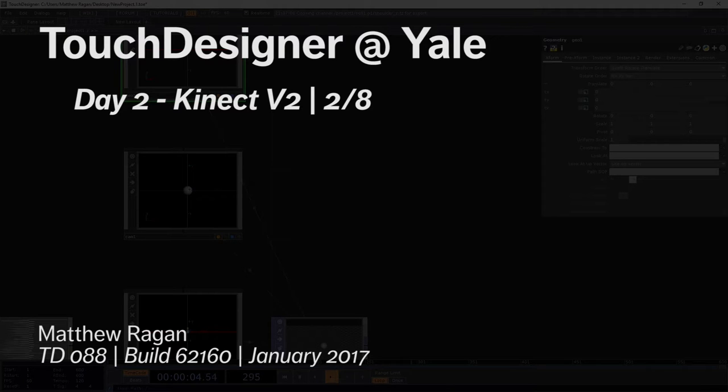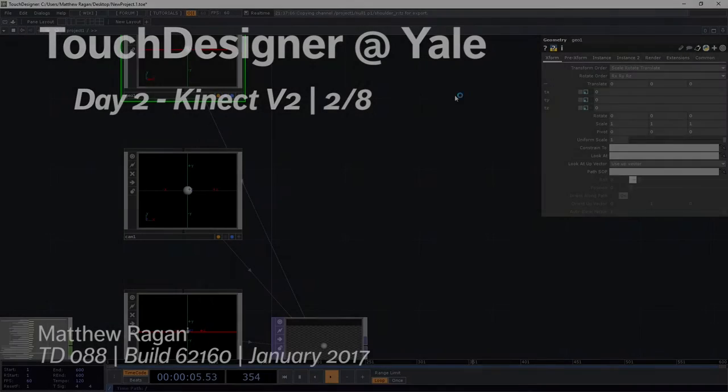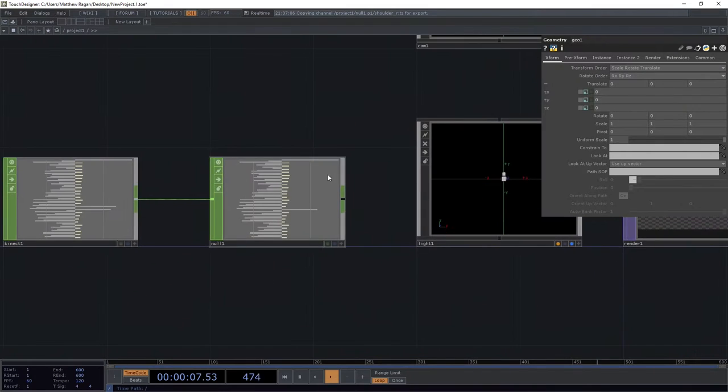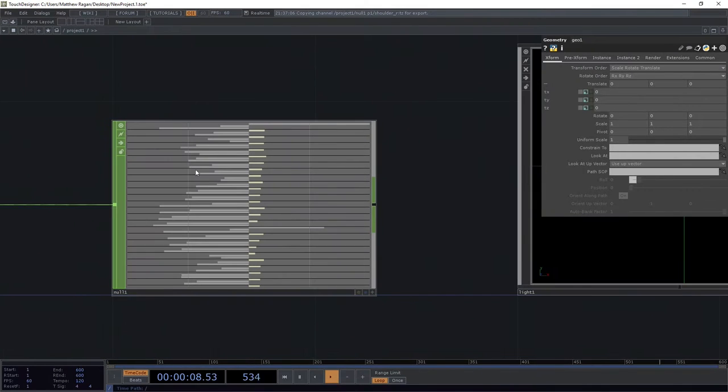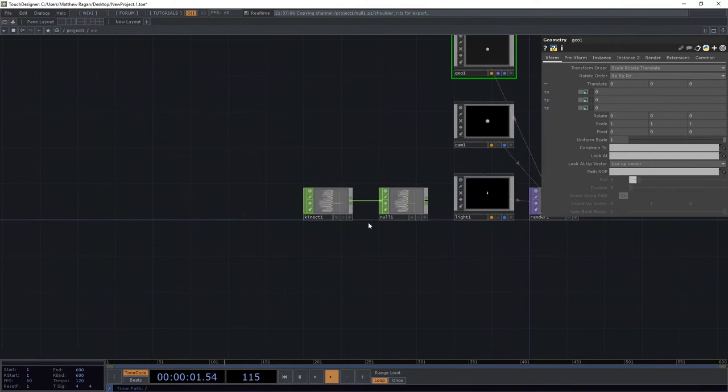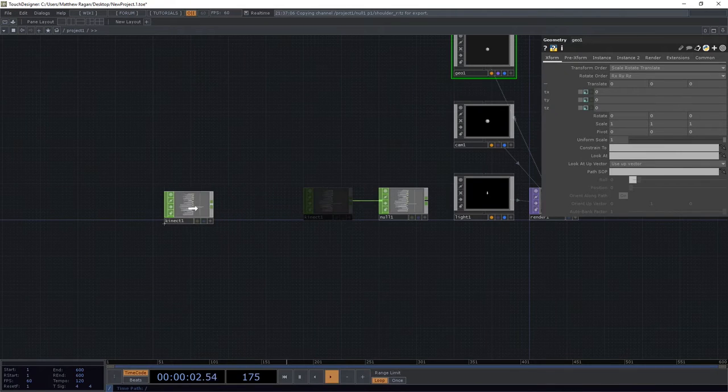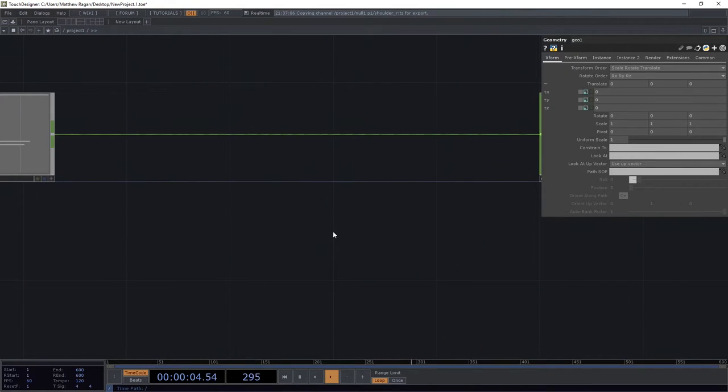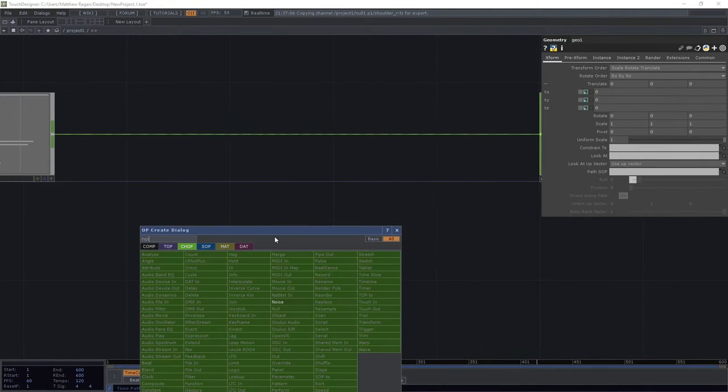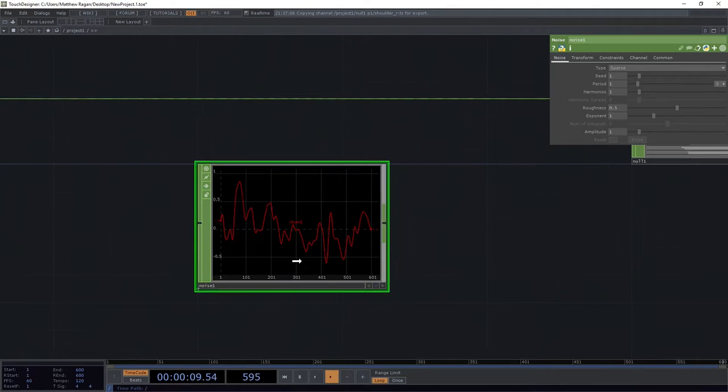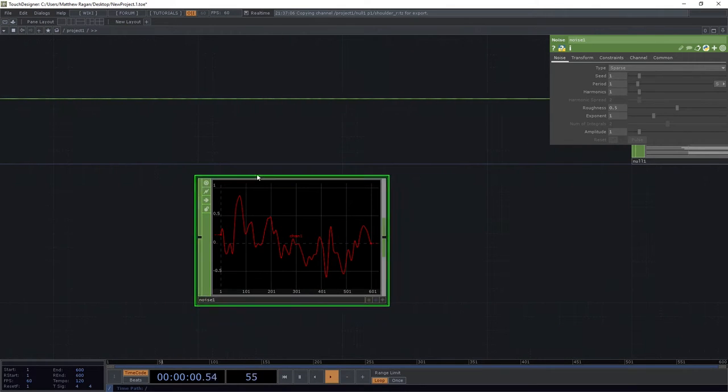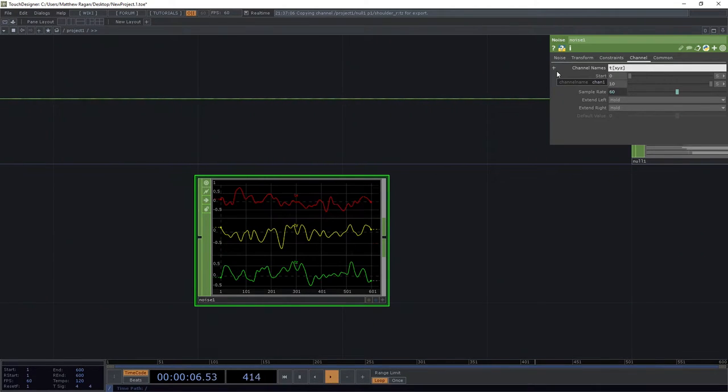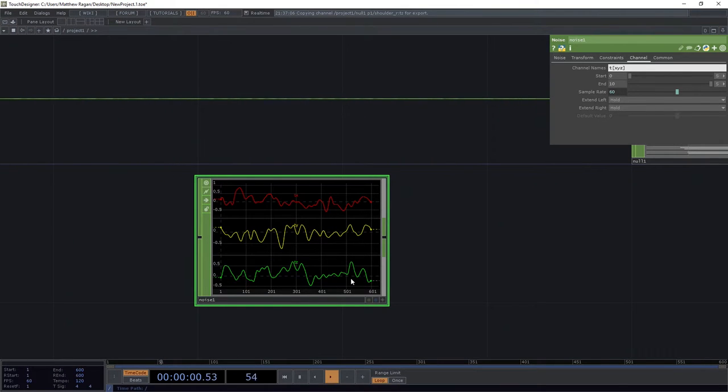To get started, we need to think about a different way to conceptualize how we've got all this information put together here. We can remember when we were working with instances the other day that we had a multi-sample chop. We used a noise chop, you might remember, and we had something that looked like this. We had three channels and each one of these channels had multiple samples in it.